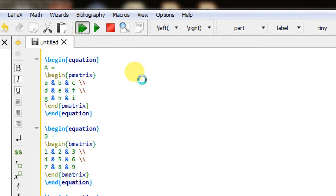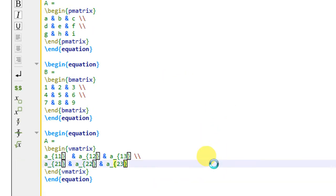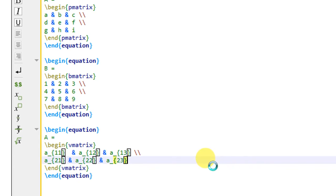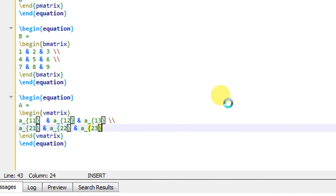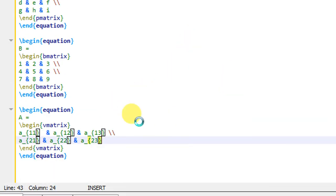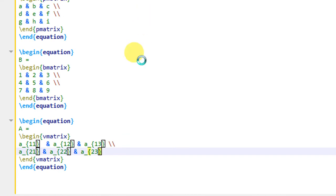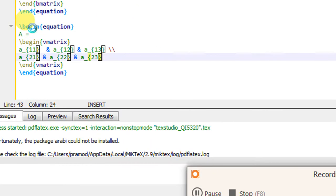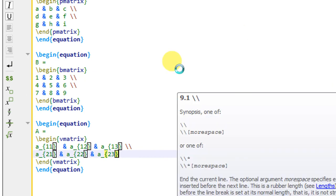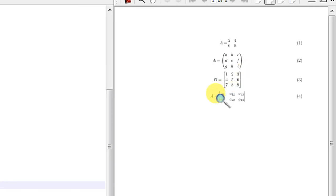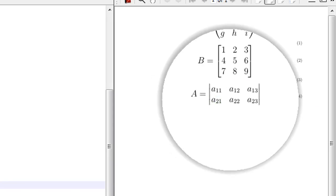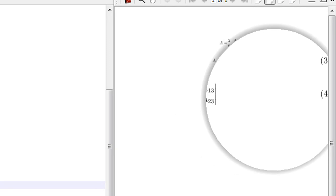I quickly execute this and check the output. The output document has produced a matrix with words (vertical bars) with all the elements written, numbered as equation 4.